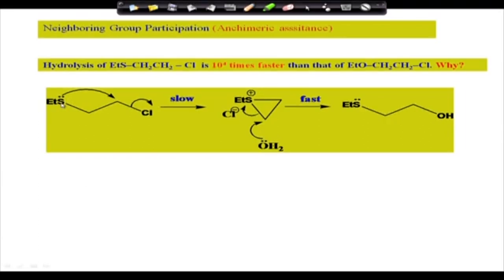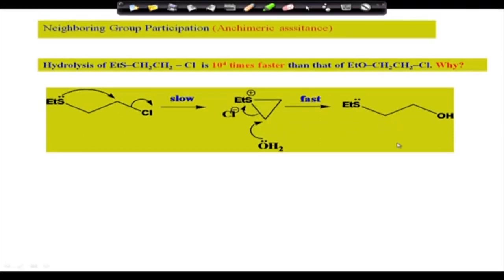In neighboring group participation (anchiomeric assistance), an internal nucleophile already present in the molecule — such as a sulfur — attacks the adjacent carbon from the back side before the external nucleophile can arrive, expelling the leaving group (e.g., chlorine) and forming a sulfonium ion intermediate. The external nucleophile then attacks one of the carbons of this intermediate and opens it up, ultimately giving an OH product. This is an assisted replacement rather than direct displacement.